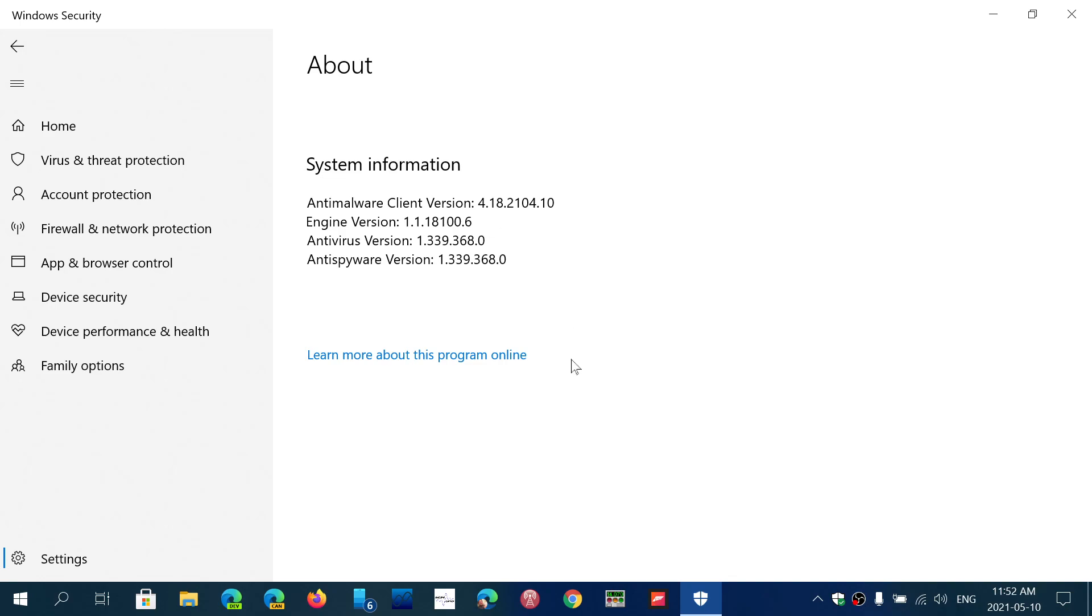The problem or the one that was problematic was 1.1.18100.5. If you have that ending, make sure that you have the latest and you update to the latest version. Check Windows update to make sure everything updates.